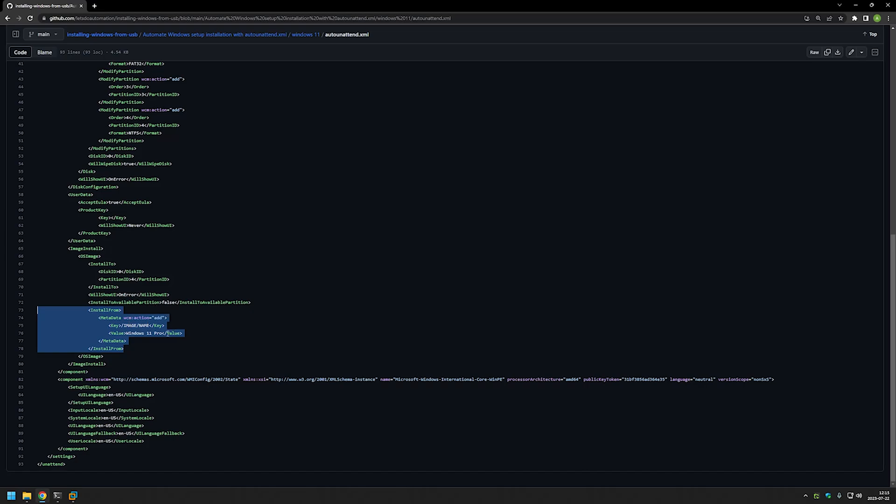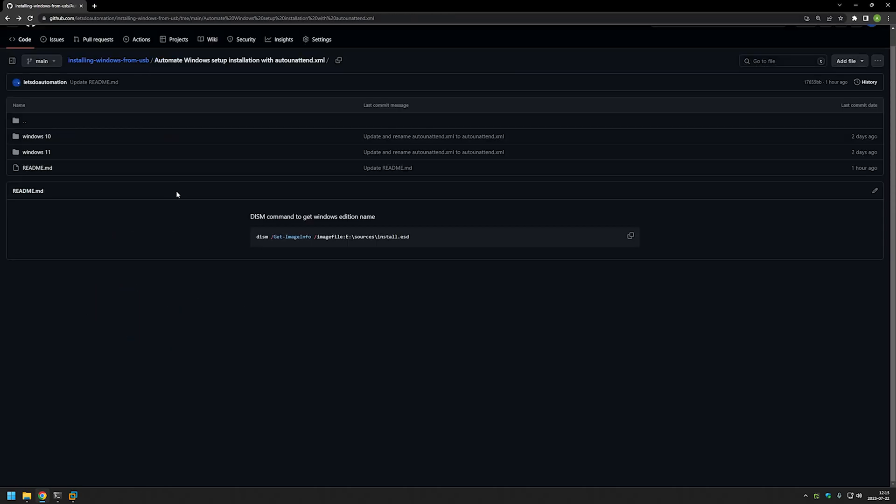In my case I used Windows media creation tool and it has many editions of Windows, and it has Windows 11 Pro which I am selecting in this file. If you are not sure what to enter here and you didn't use Windows media creation tool for that, let's go back up.